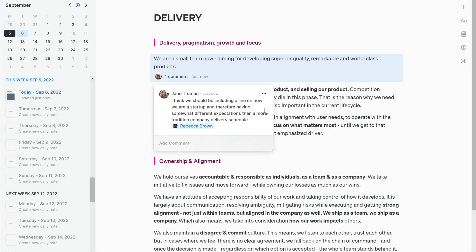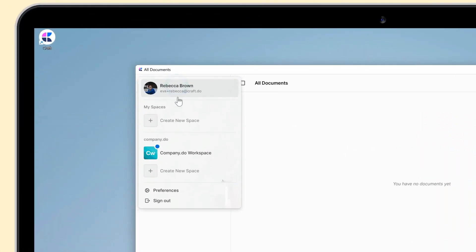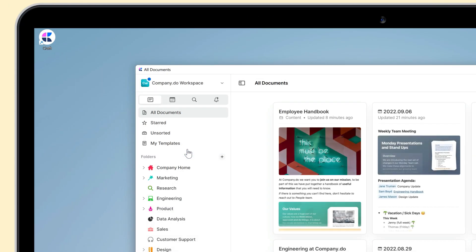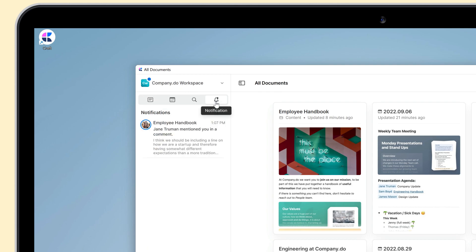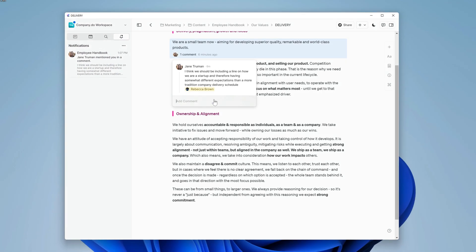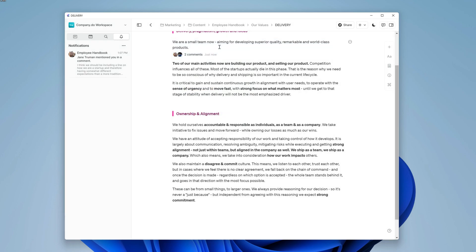Let's take a look at how this will appear for Rebecca. When Jane finishes that comment, Rebecca will receive a notification up here to let her know someone has mentioned her. This happens if someone mentioned Rebecca in a comment or directly in a document. From the notification panel, we can go directly to the comment or block she was mentioned in and review or respond to it.